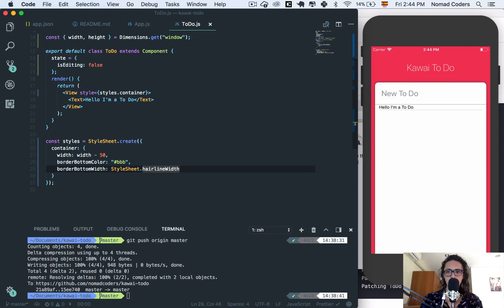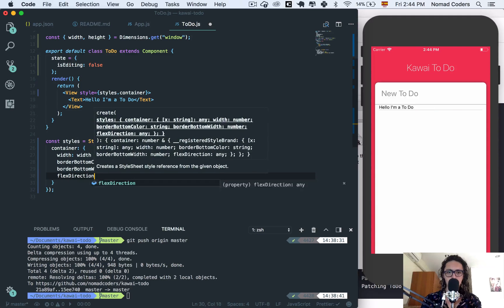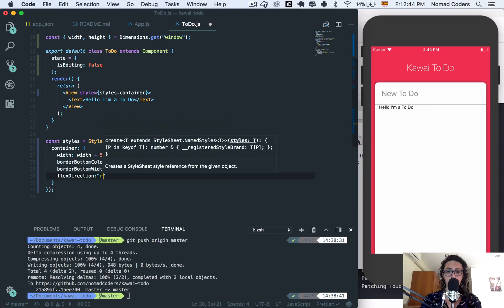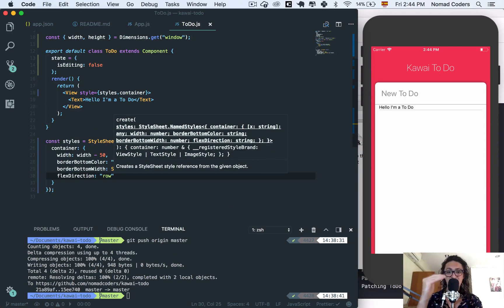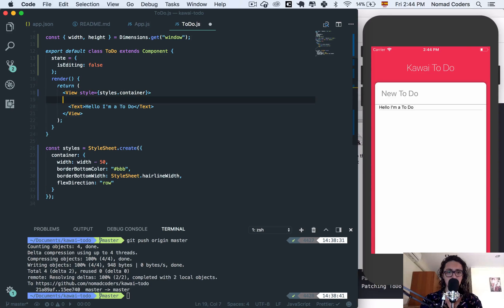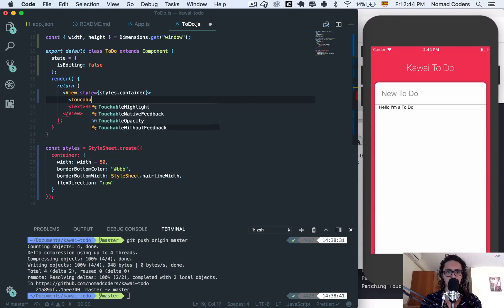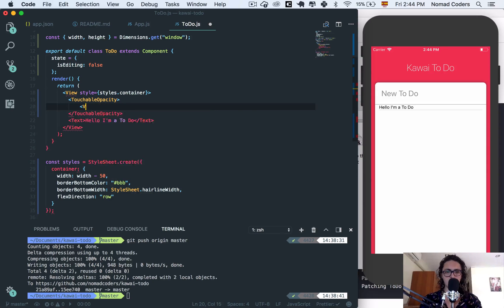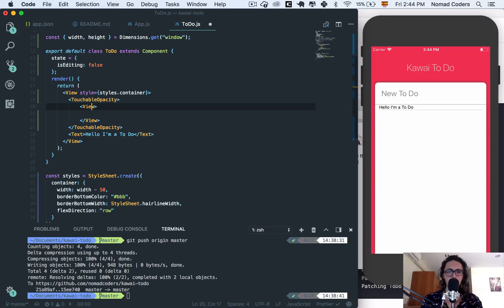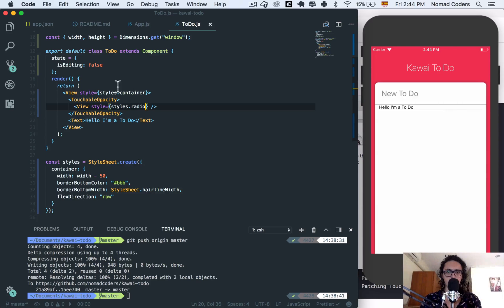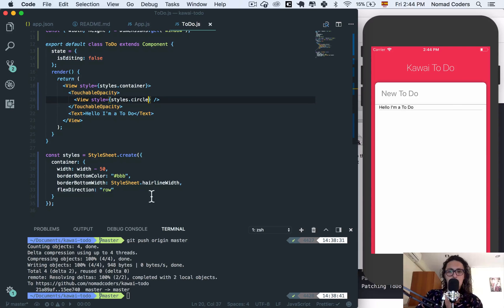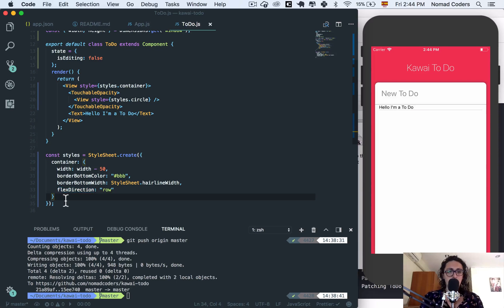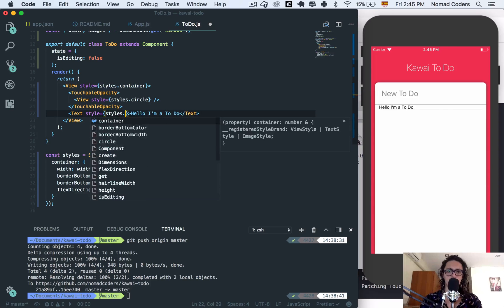I'm going to say that the flex direction is row because I want stuff next to each other. And this is because here I am going to create a touchable opacity. And here I'm going to create a view and I'm going to call this view radio, like the circle. Let's call it circle. Right now there's nothing there. We're going to create it pretty soon. But before that I am going to do style styles text.